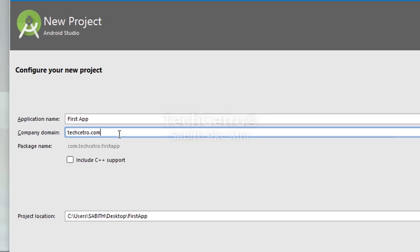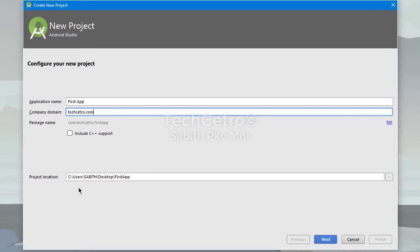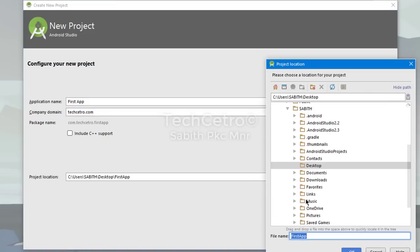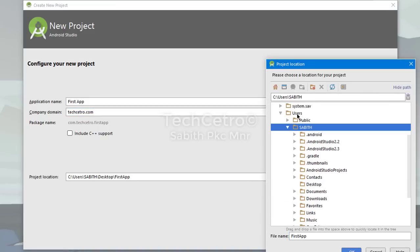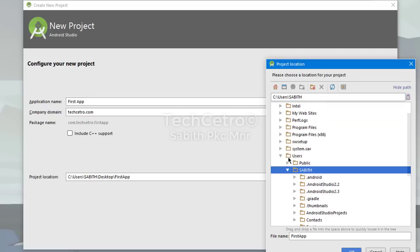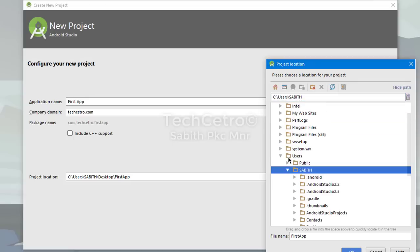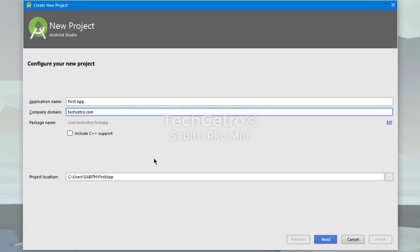Once you've set the app name and package, we need to set the project location. I'm changing the project location to my main folder, navigating to users and my username. You can use any location - you can even use the desktop for saving your project files. Once you've set everything, press Next.